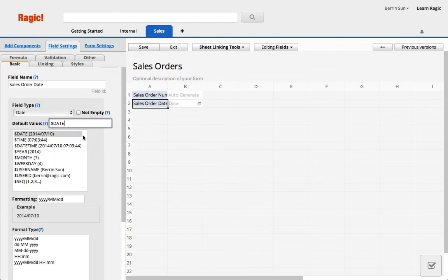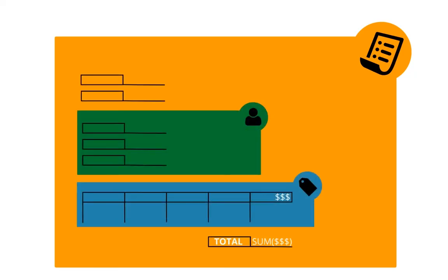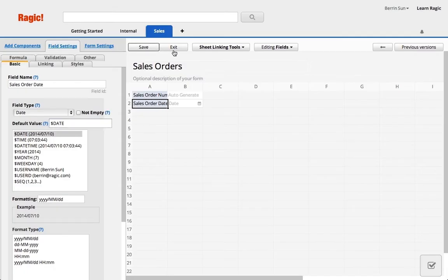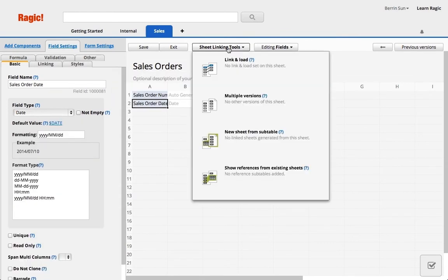The best way to add both my customers and products is the link and load option, because I'll be able to select a customer and multiple products in subtable.